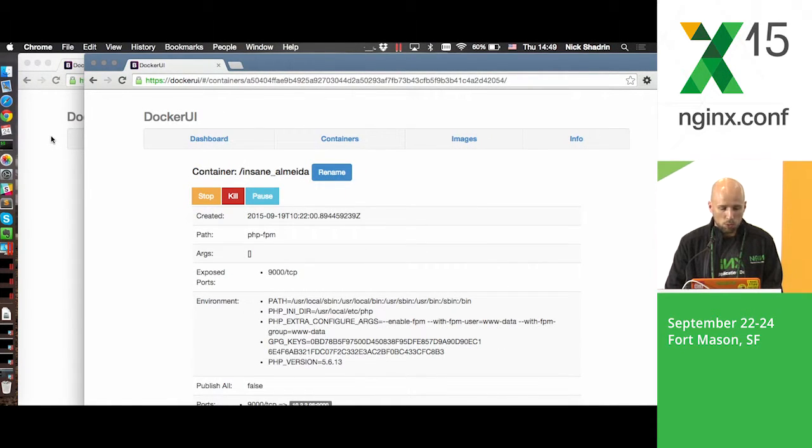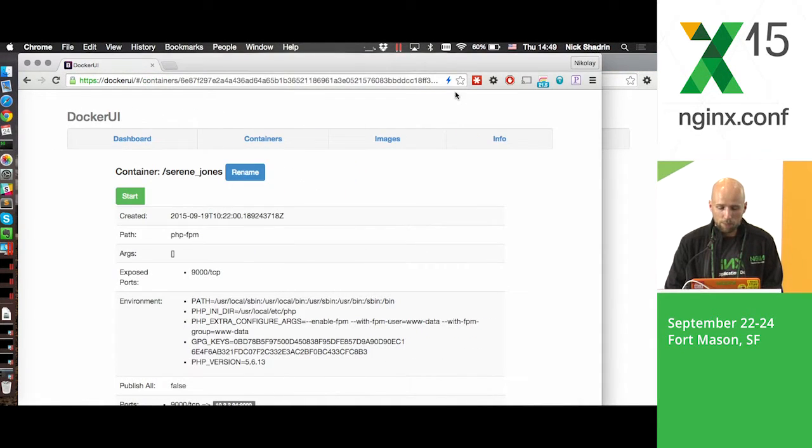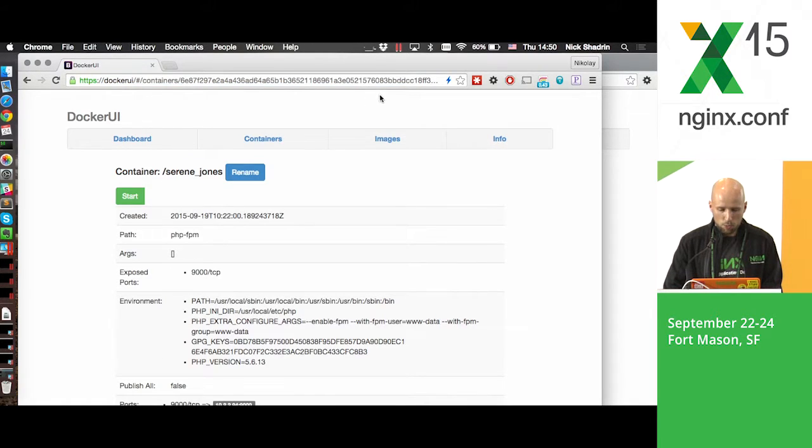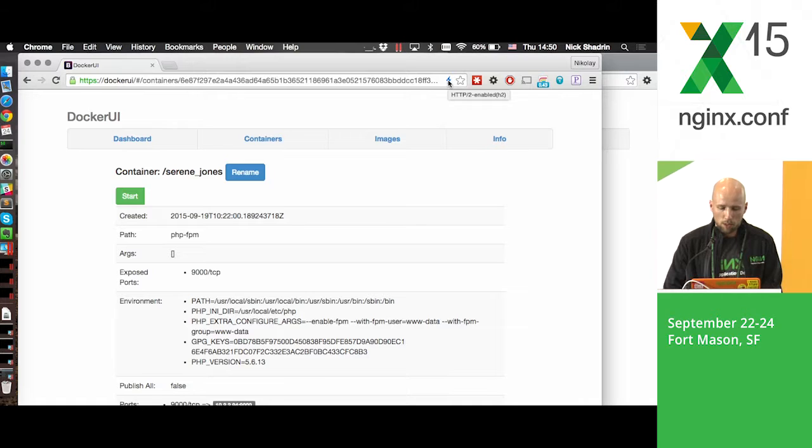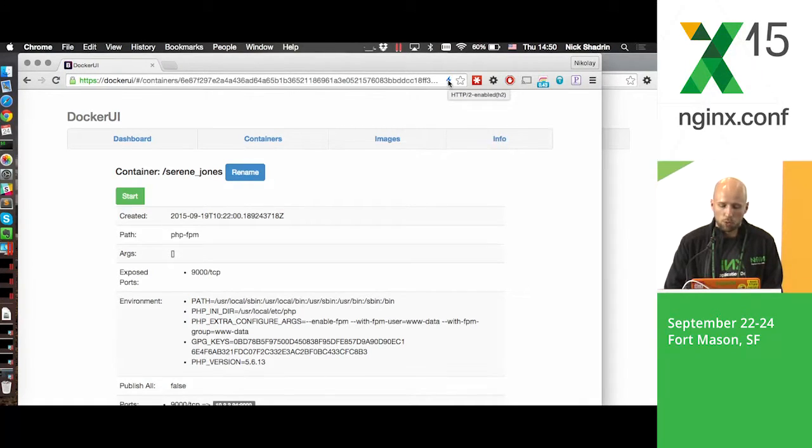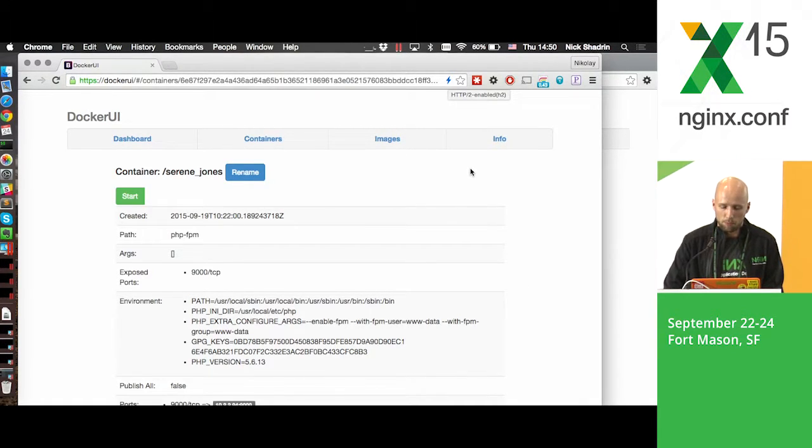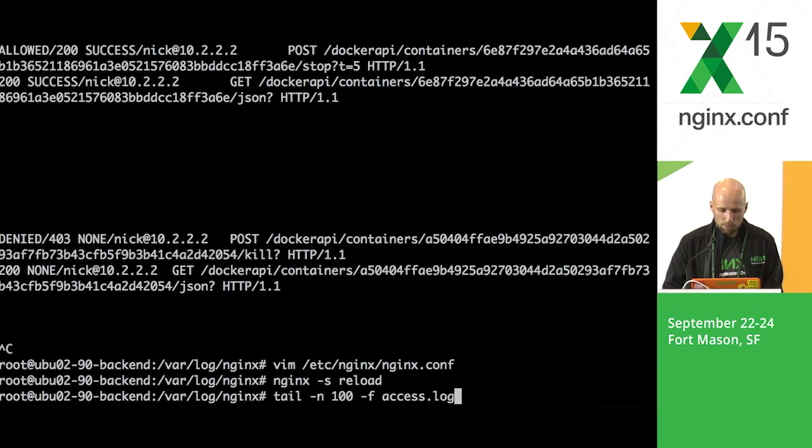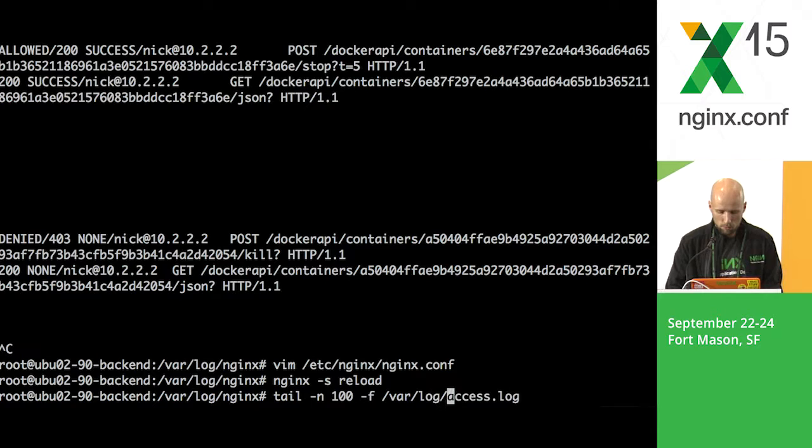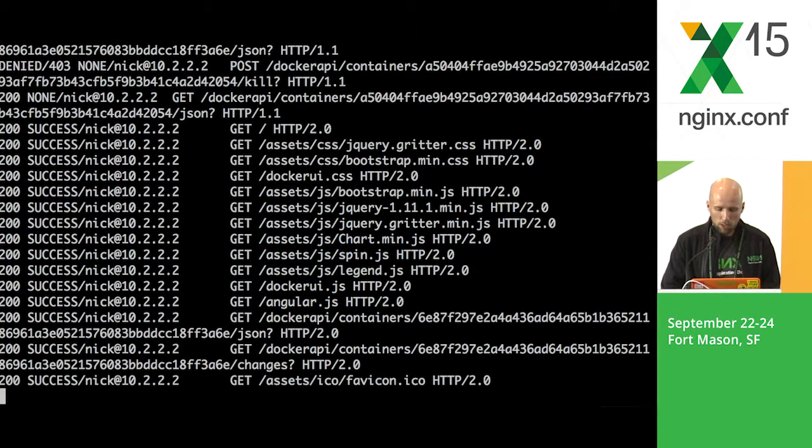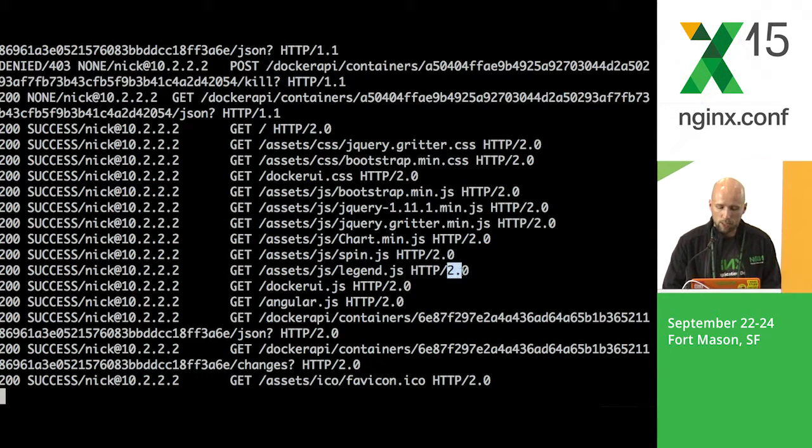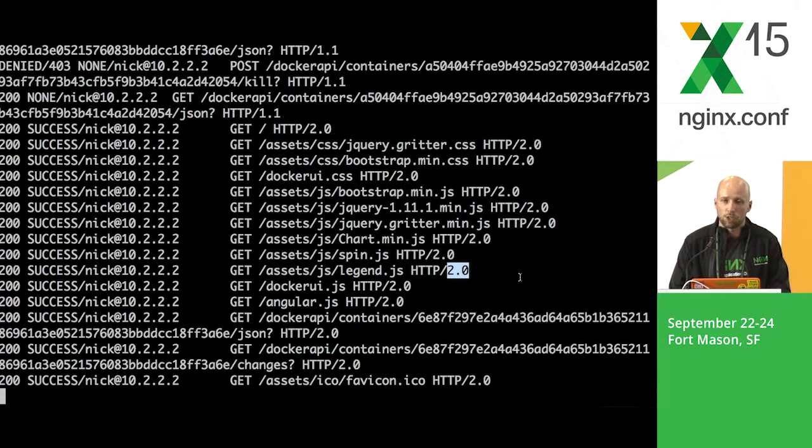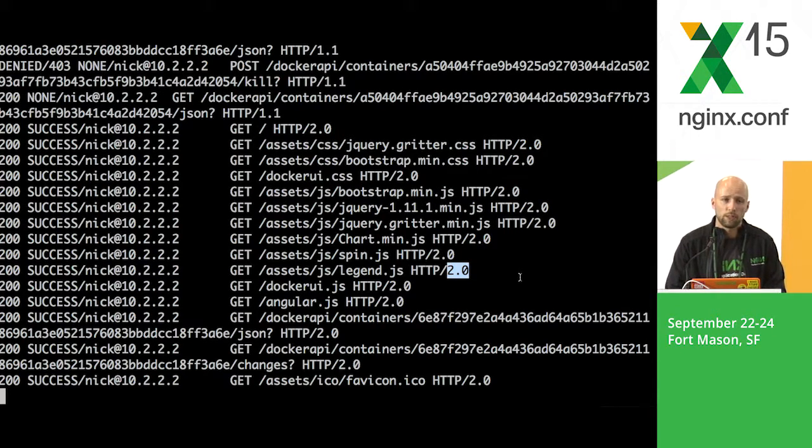I wonder what we will see here. Right here we can see that if we run it, if we refresh it, we can see that our browser is showing that it is HTTP 2 enabled. Let's go back to the logs. In our logs, we can easily see that the request line has the HTTP 2 zero.